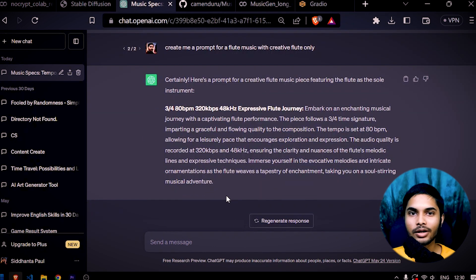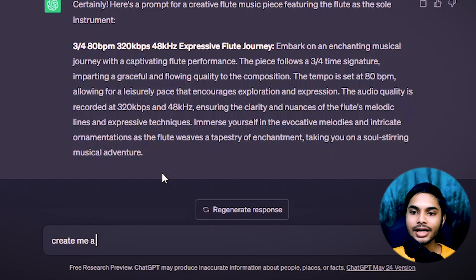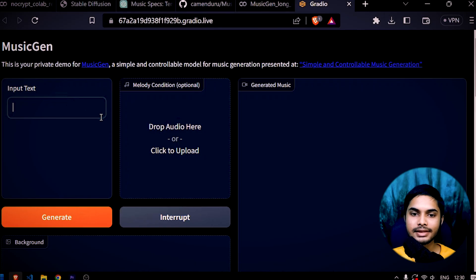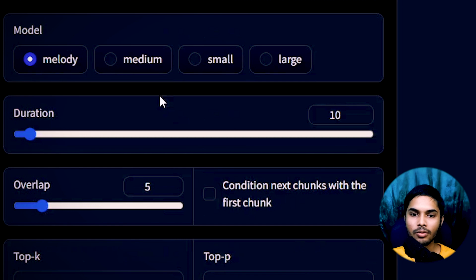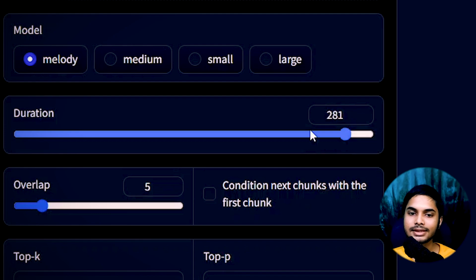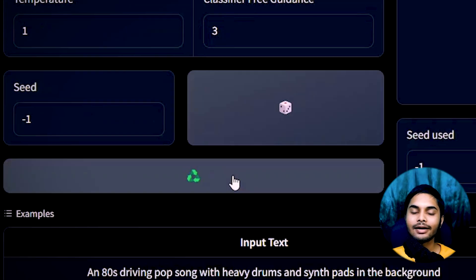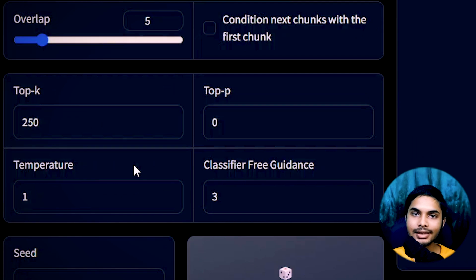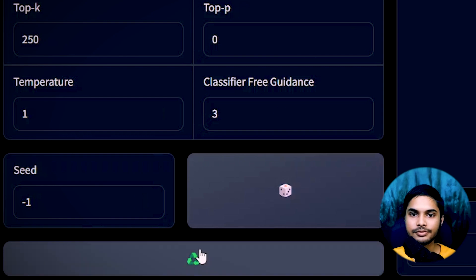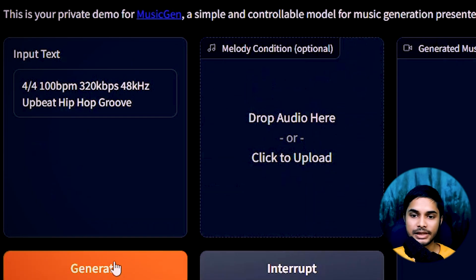Let's say: create me a prompt for a cheerful hip hop music. I'll copy this prompt and paste it into the input text field. I'll select melody, keep it as default, and increase the duration to 30 seconds — you can increase it up to 300 seconds maximum. All other settings I'm keeping as default because they seem to work quite well. I think the prompt matters much more than these settings. I'll set the seed to random so it generates something random, then press generate.